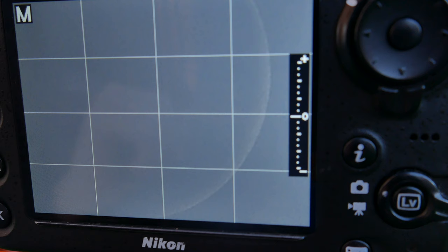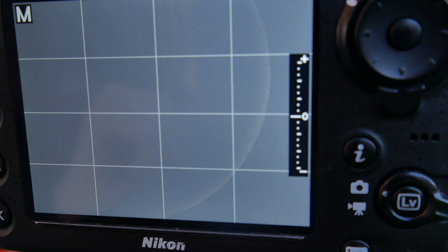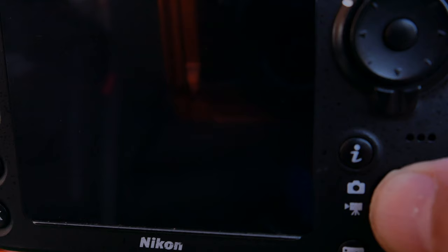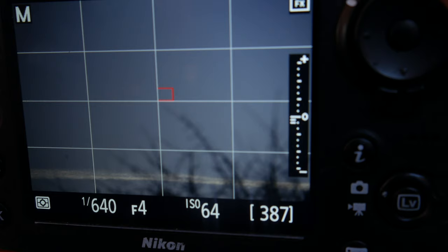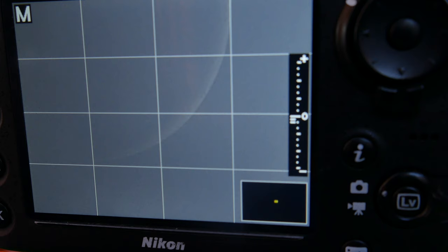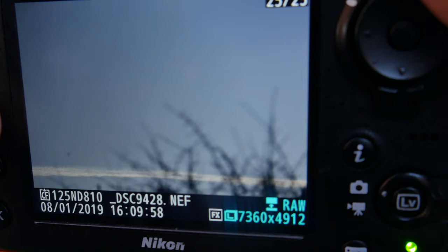Look how fast it's moving. Can you see that? Look at the moon going past very quick. What you've got to do is - at the moment I'm at ISO 64, I'm at F4, and I'm at 1/640th of a second. Just fasten the shutter speed up.